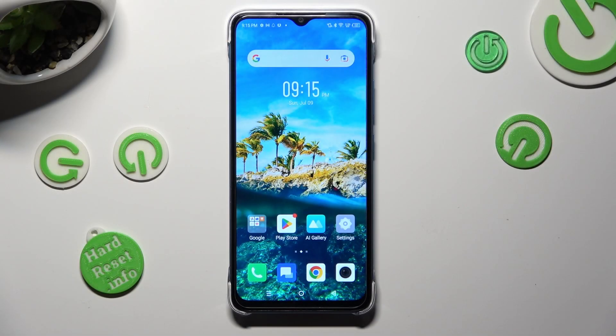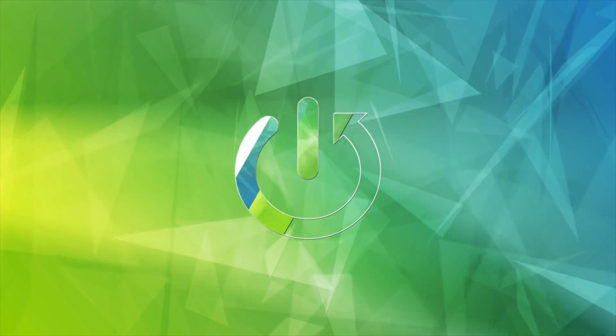Hi, in front of me is Infinix Smart 7, and today I would like to show you how you can operate App Permission Manager.